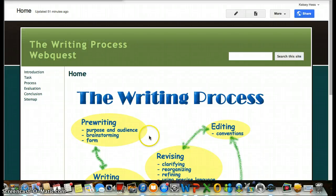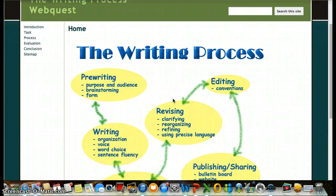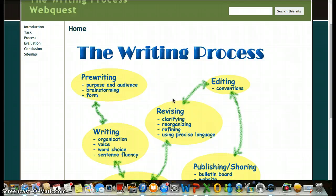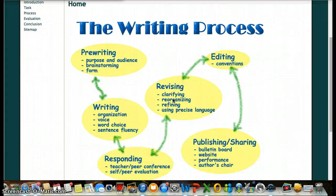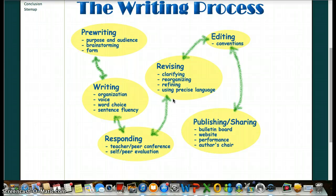Hi students. Today I'm going to show you how to use the Writing Process WebQuest. Overall, you're going to end up learning how to use the writing process in your own work. Just implementing it in your own work, it'll make it a lot easier to write.